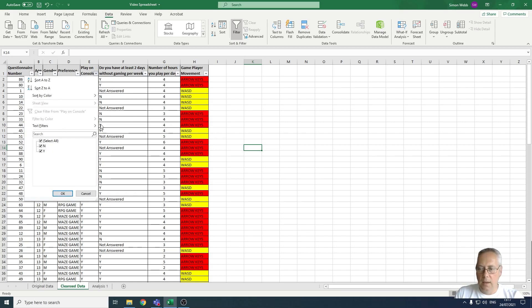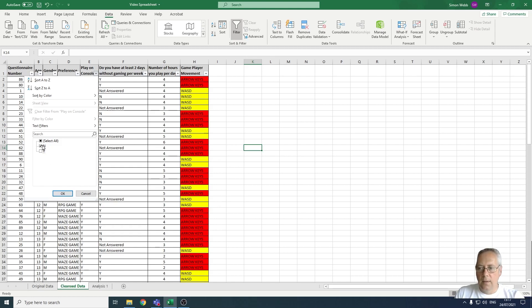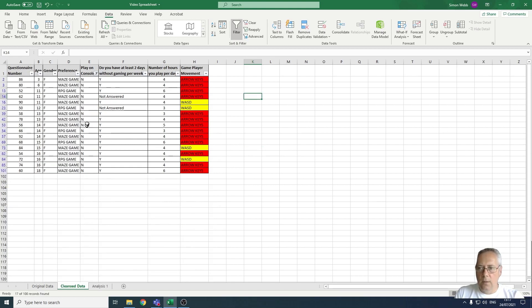I want this to show everybody that does not play on console, so I'm going to uncheck the Y, and then when I click OK, that will leave only the people that do not play on console, the feedback from their surveys.